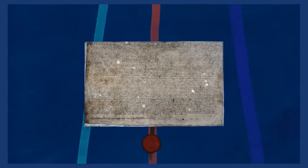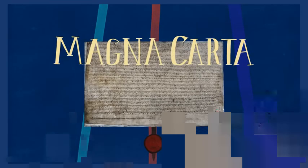It's actually one of the most famous documents in the world. But why was the charter originally created, and what does it actually say?